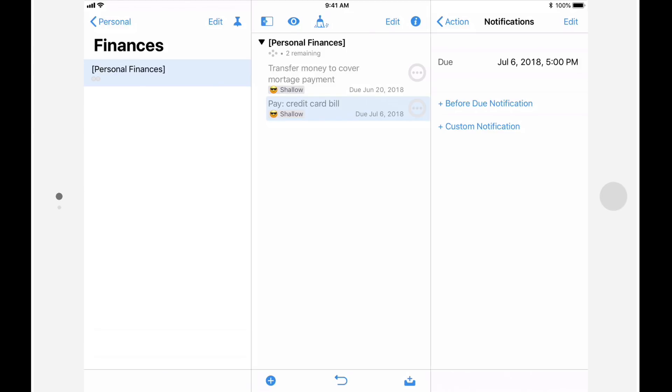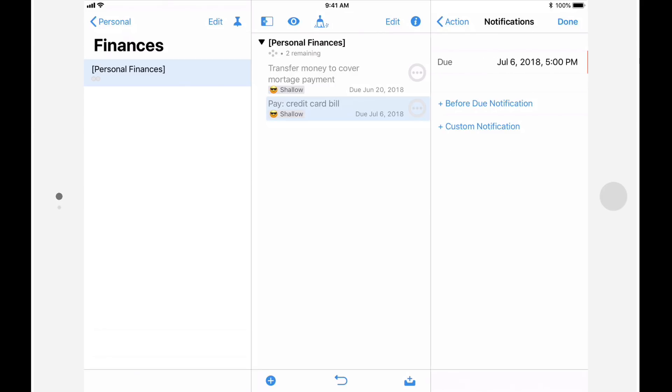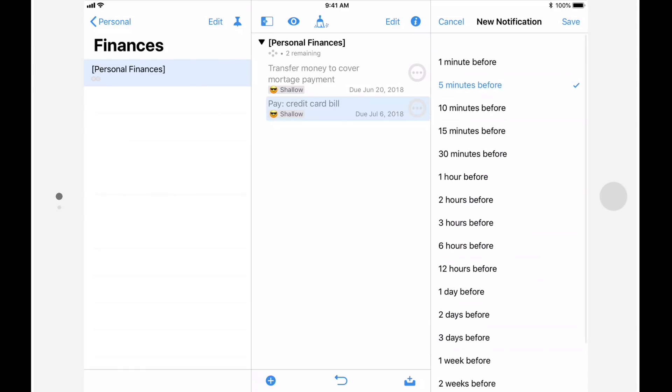If I didn't want to be notified when it's due, I can swipe from right to left and tap delete. I'll leave this one as is because I do want to be notified if this action is still incomplete when the due date and time arrives. So that I'm not left scrambling at the last minute, I may also want to be notified a few days before this action becomes due. In this case, I'll tap on before due as I want to create a notification that's based on the due date and time. And I'll ask to be notified three days before the due date.